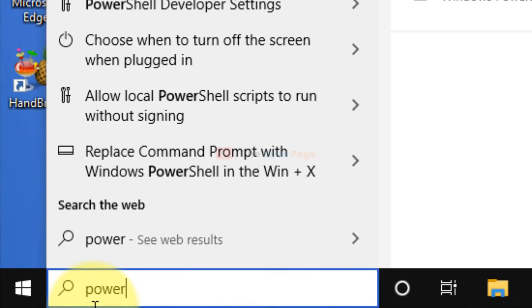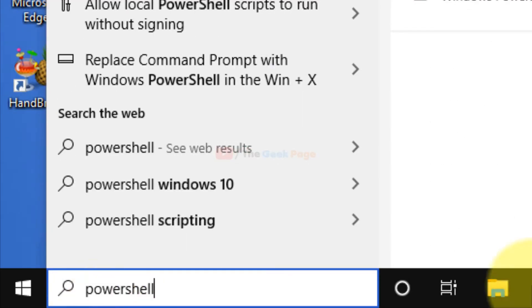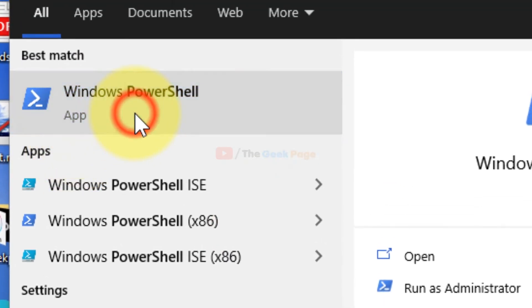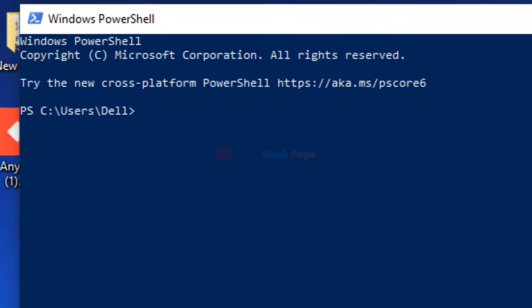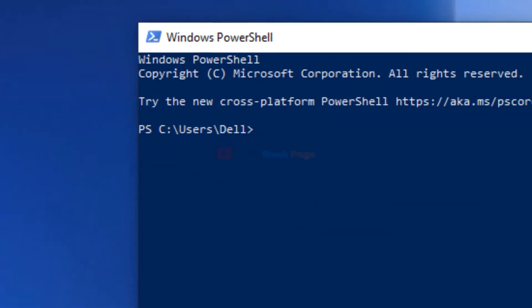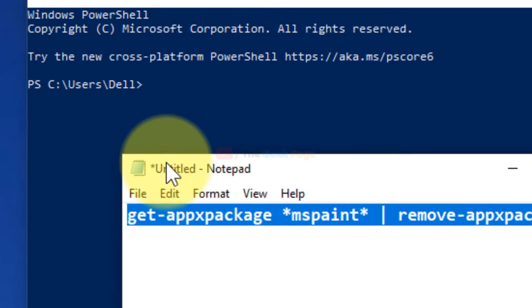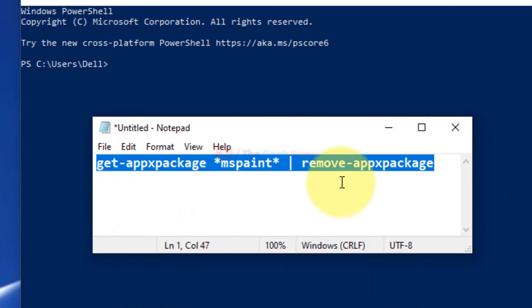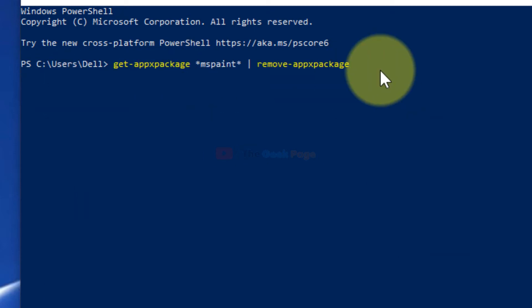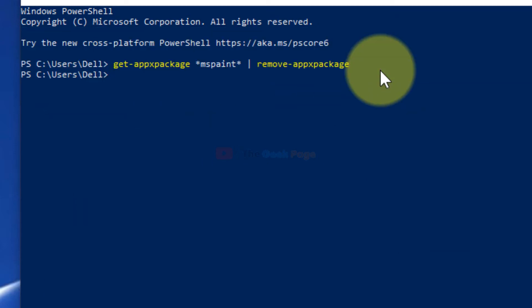Just search in PowerShell in the Windows 10 search box, click on Windows PowerShell, and now copy and paste this command. I have pasted it in the description of the video given below. Hit enter and your Paint has been removed.